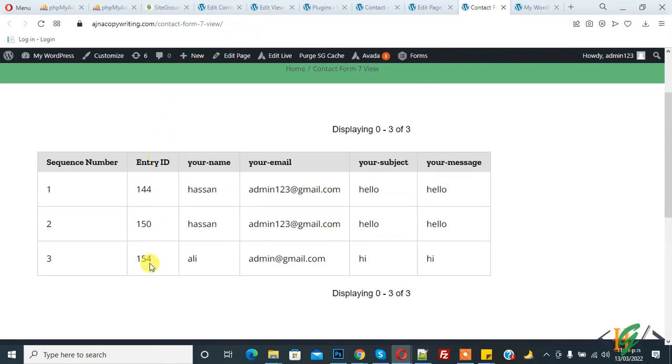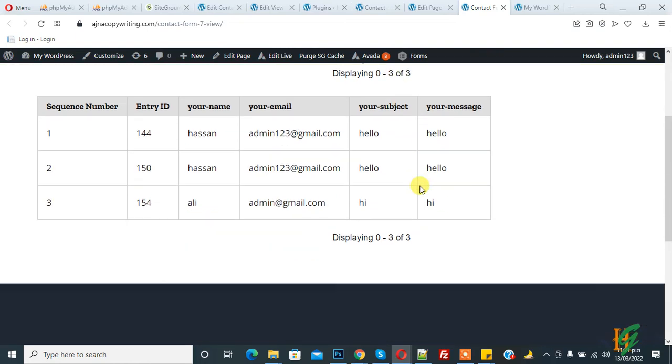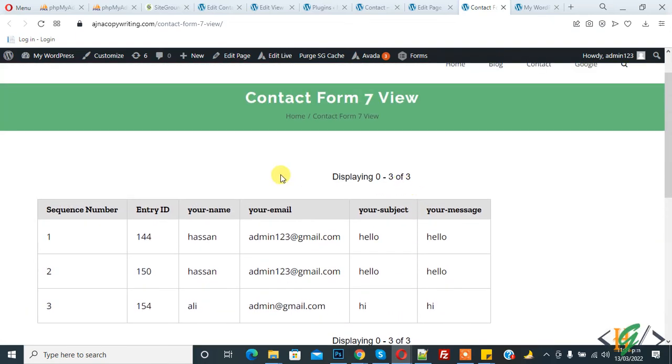Display 0 to 3. So in this way you can show Contact Form 7 submission on front end WordPress website through both plugins. So I hope you like this video, please like, comment, share, subscribe. Thank you for watching.